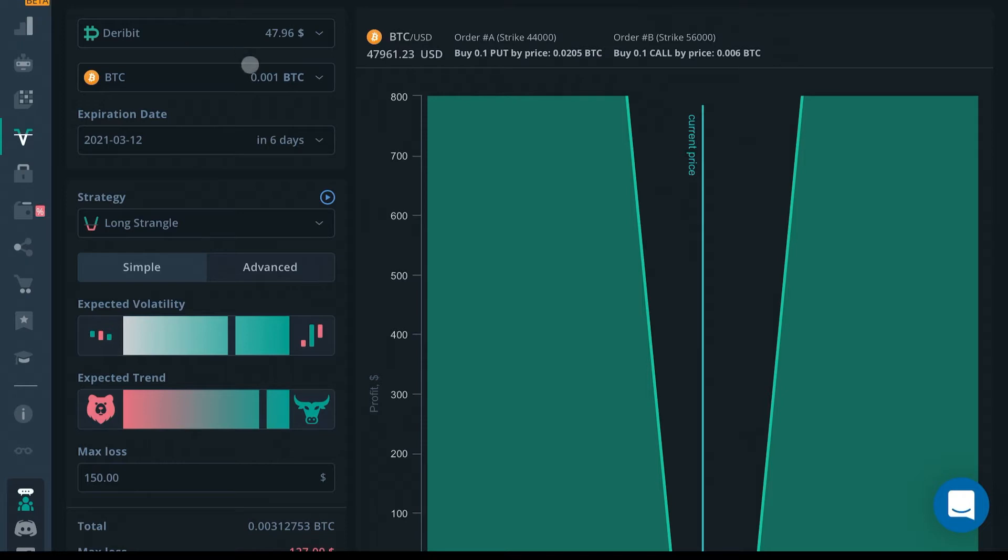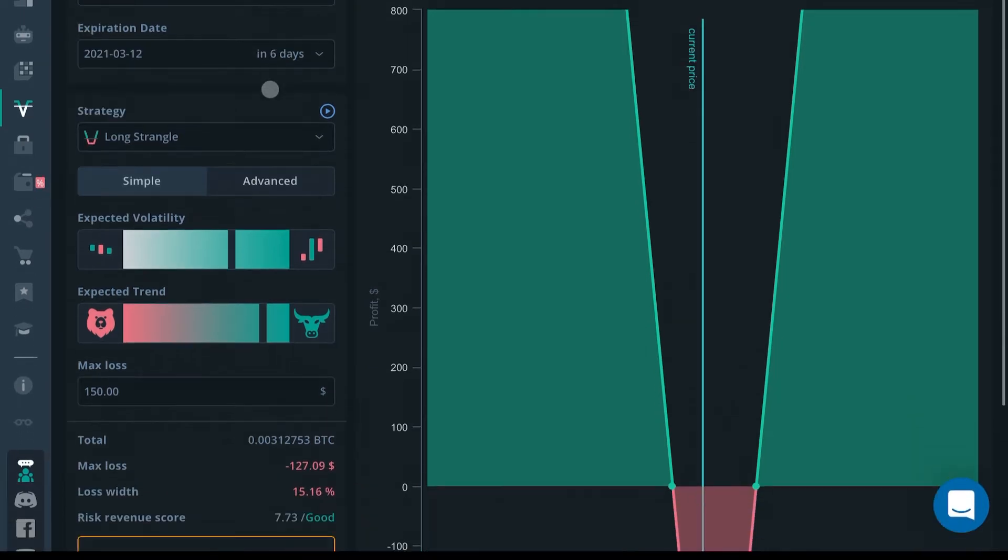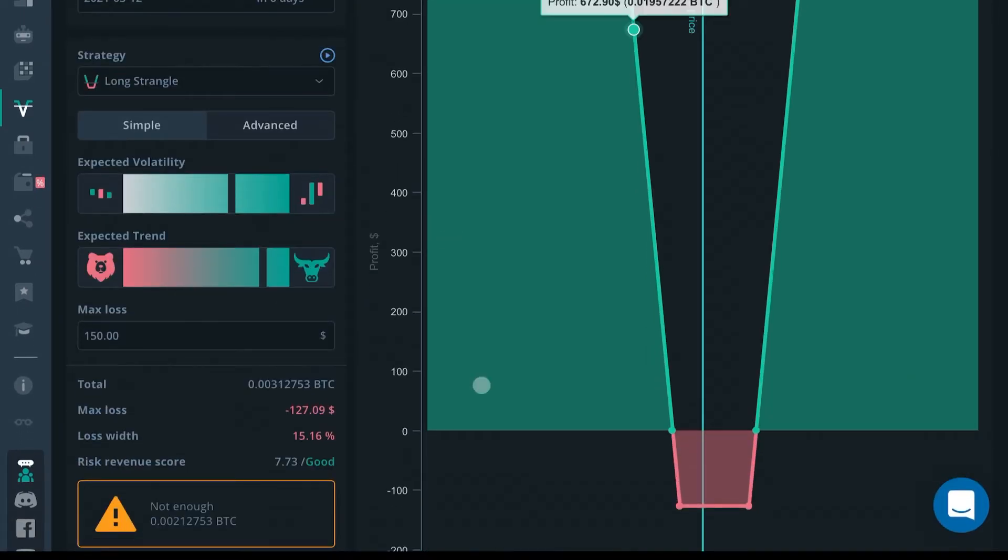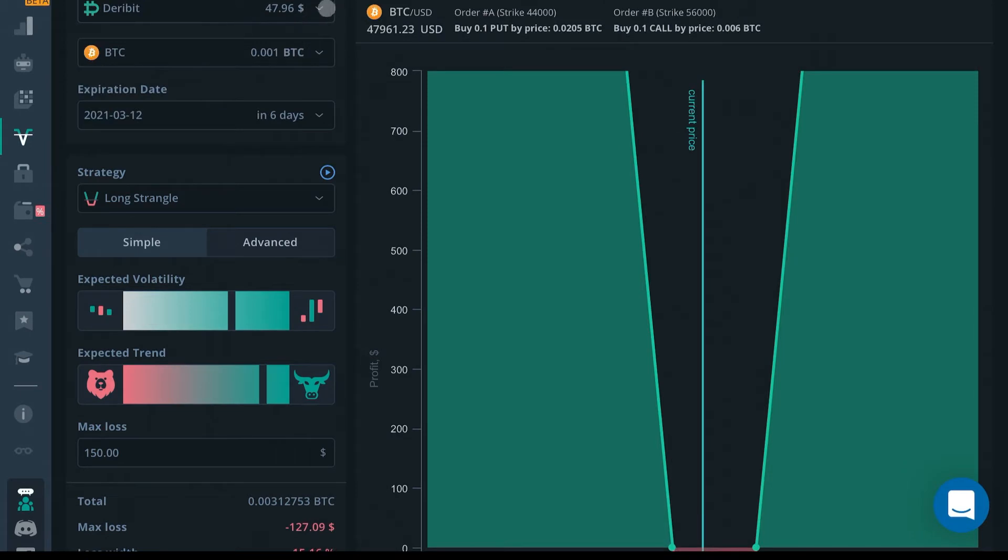The Options Bot is more of a hedge bot than a repetitious bot. You don't have a choice of exchange—it's going to have to be connected to your Deribit account.